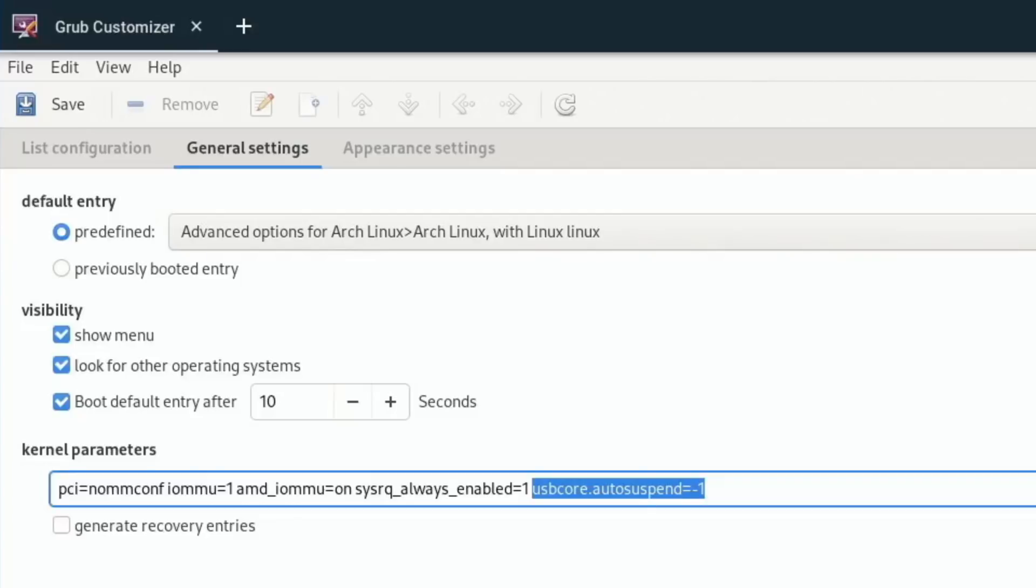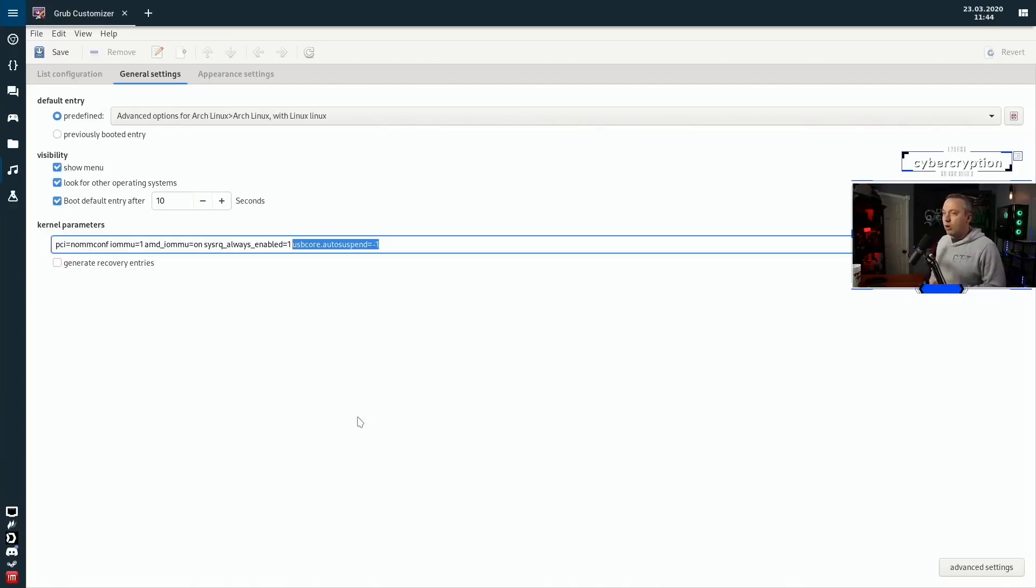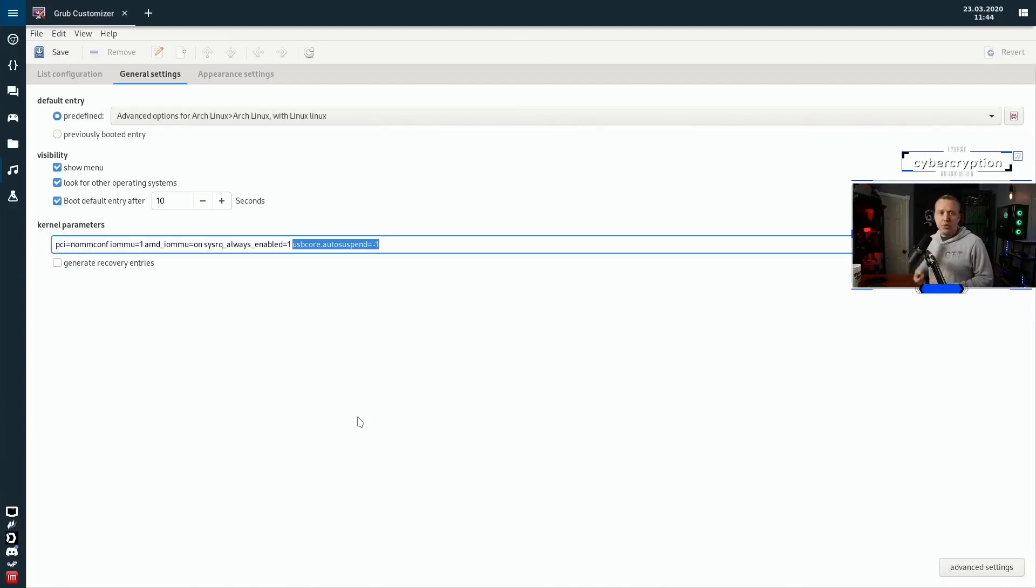I need to either reboot my system or basically take that port down and bring it back up by rebooting the service, and both of these are not ideal. I want this to always work. I don't want my USB ports going into suspend. I mean really, how much energy are you saving by suspending your USB ports? So I always change this to negative one as I run into problems, especially on my studio PC here.